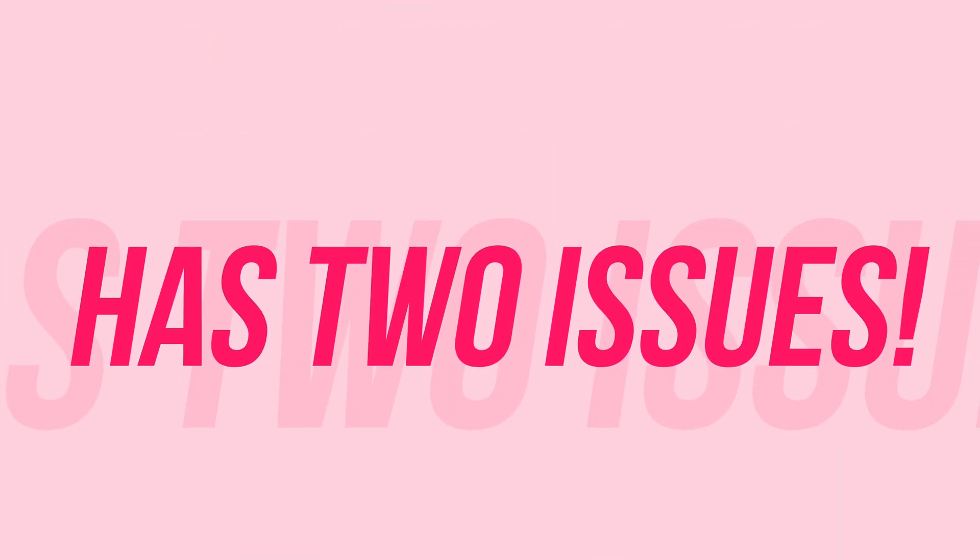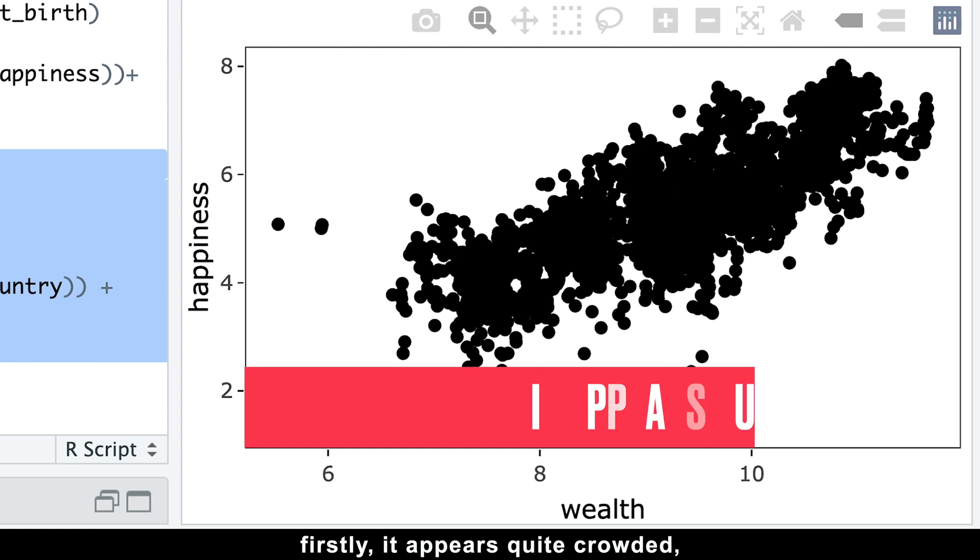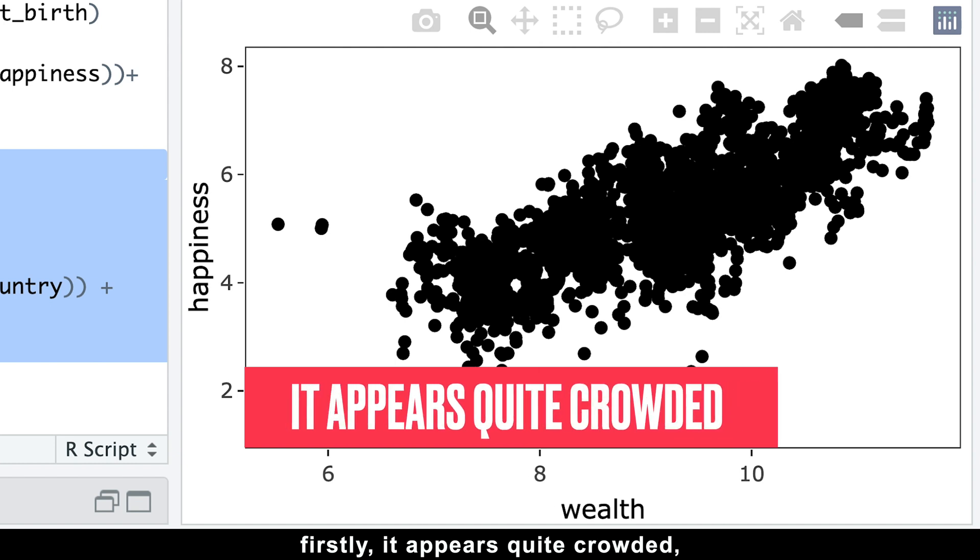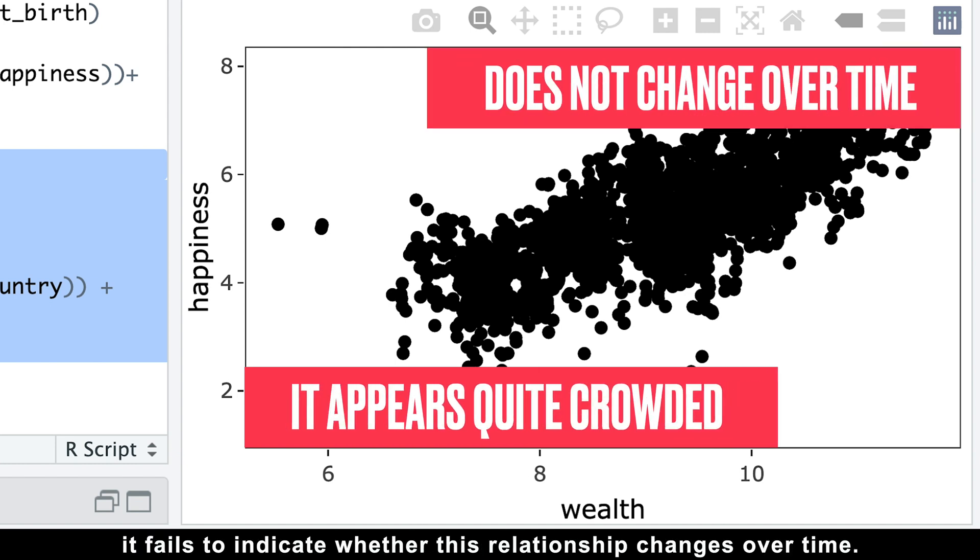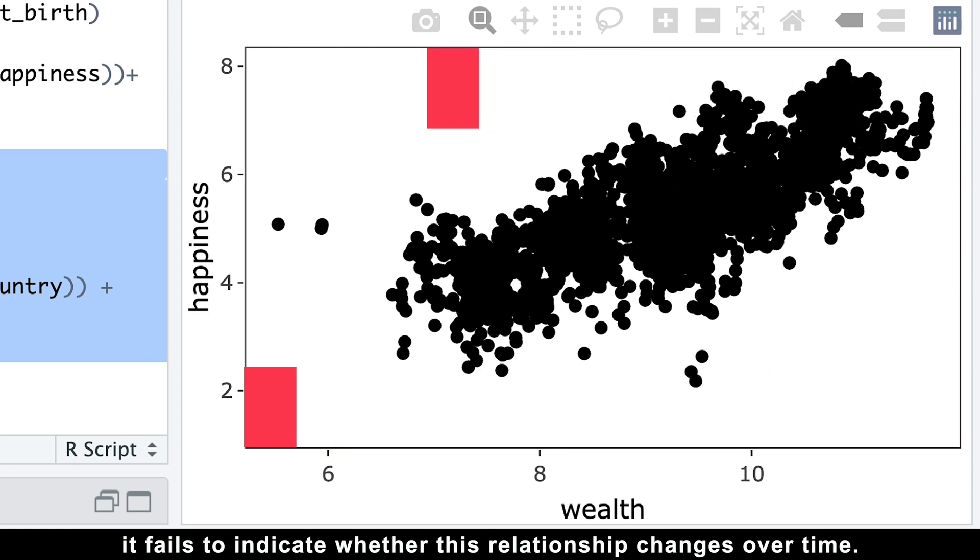However, this plot has two issues. Firstly, it appears quite crowded. And secondly, it fails to indicate whether this relationship changes over time.